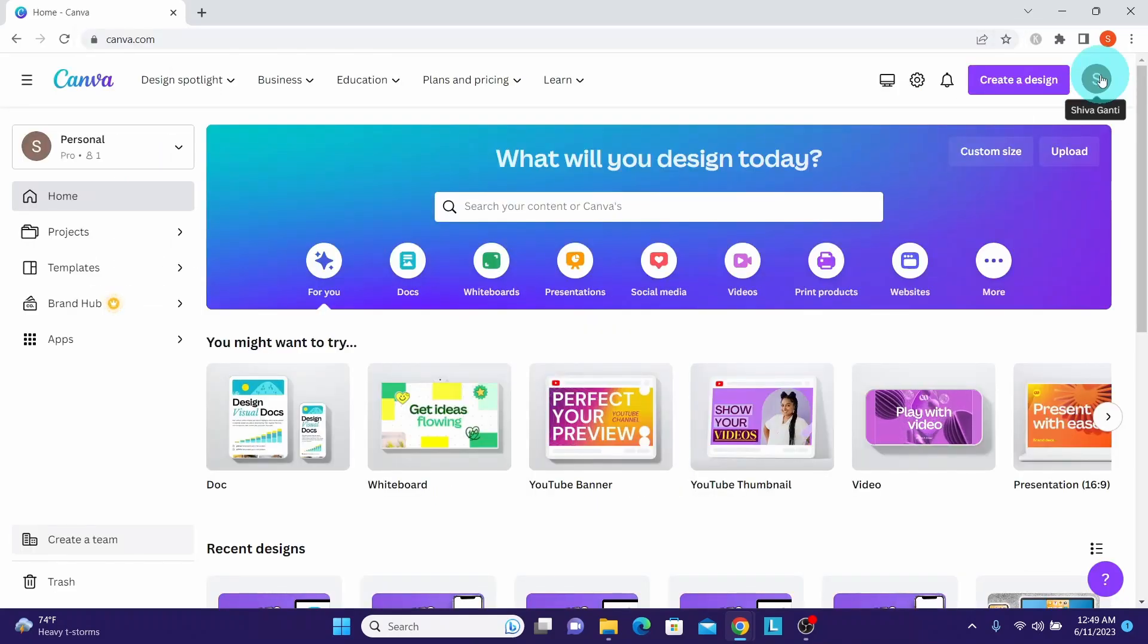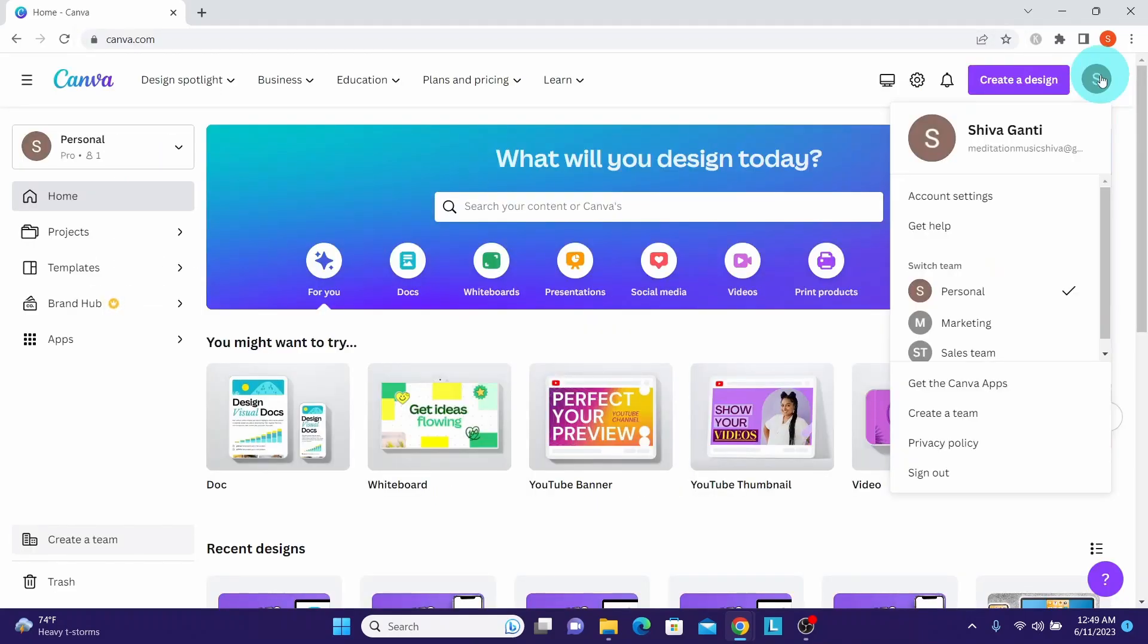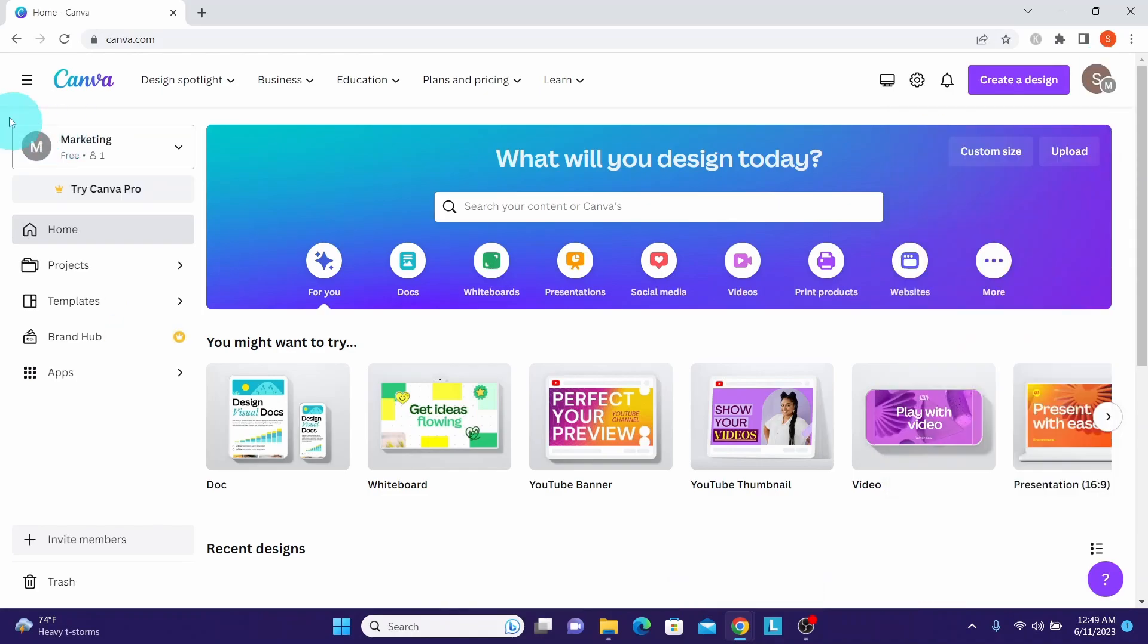Here we can see I have different teams, including a sales team. I will switch to my marketing team here. Now we can see I'm in the marketing Canva team.